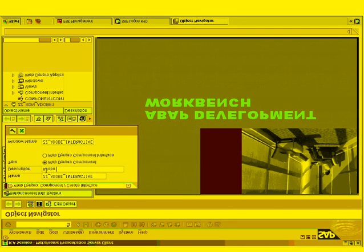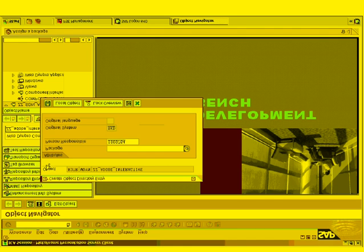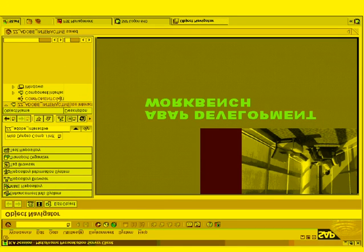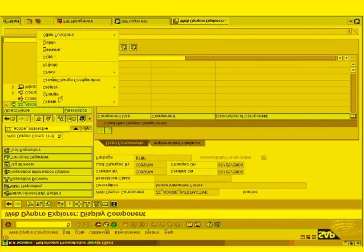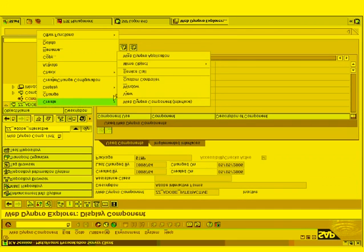We haven't created a form yet. We're going to start by first creating our WebDynpro application and building our context within the WebDynpro component. Actually, within a view in this particular example because it's a small, simple example.